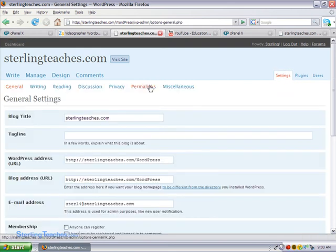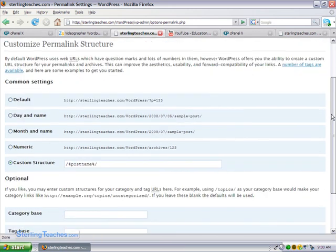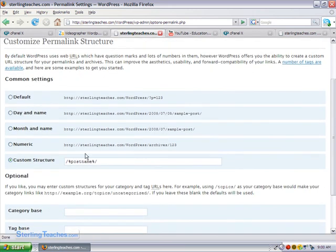So make sure that your settings are set to have the permalinks create a page for you. And that's underneath settings, permalinks. And it's right there under custom structure.